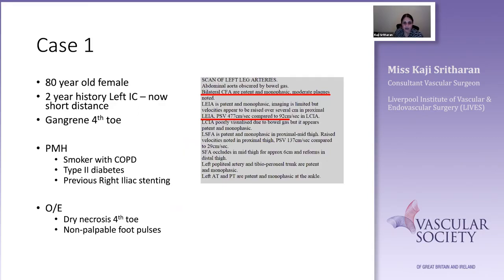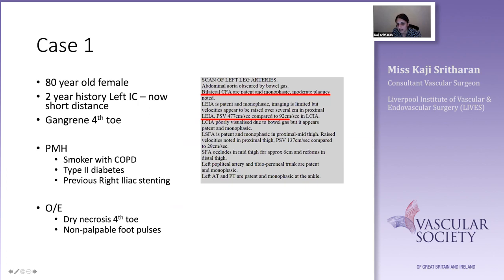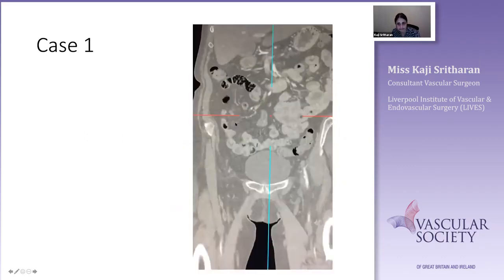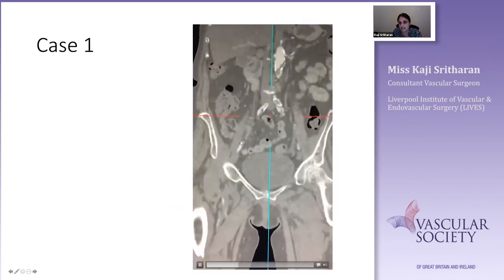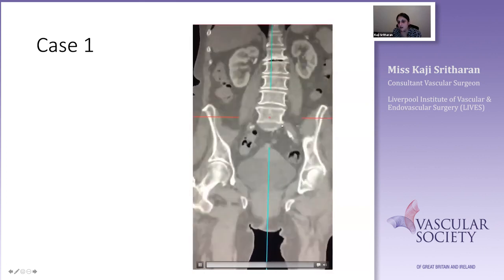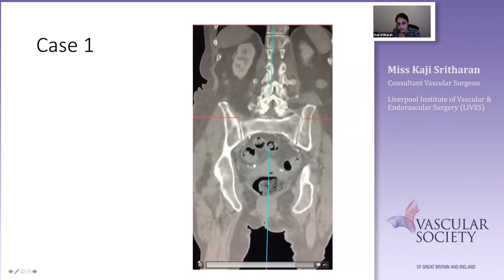My first case is an 80-year-old lady with a two-year history of left intermittent claudication progressing to gangrene of the fourth toe. She was a smoker, diabetic, with CLI. Her duplex showed moderate plaques within the common femoral artery and a very tight stenosis with a PSV of 477 in the proximal external iliac vessel. The CT imaging shows a clear bifurcation and then a very calcified plaque within the common iliac.